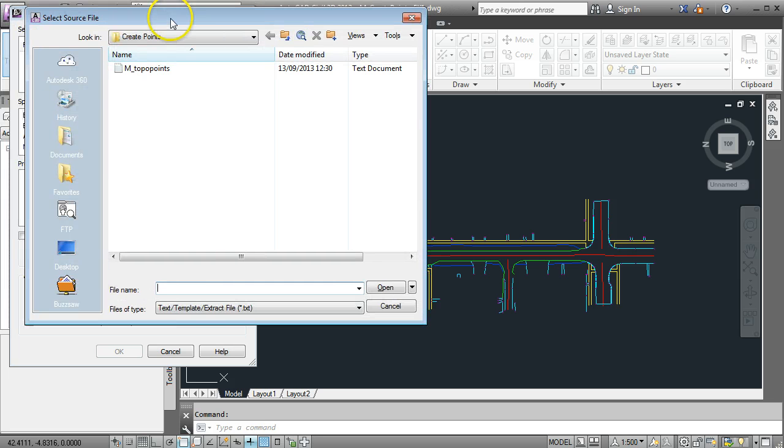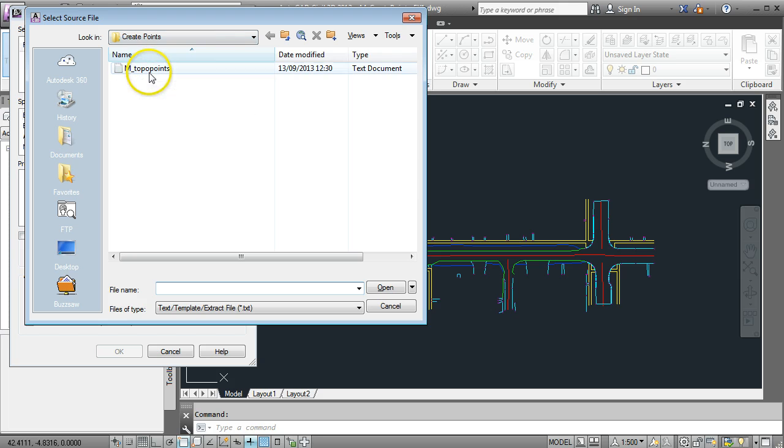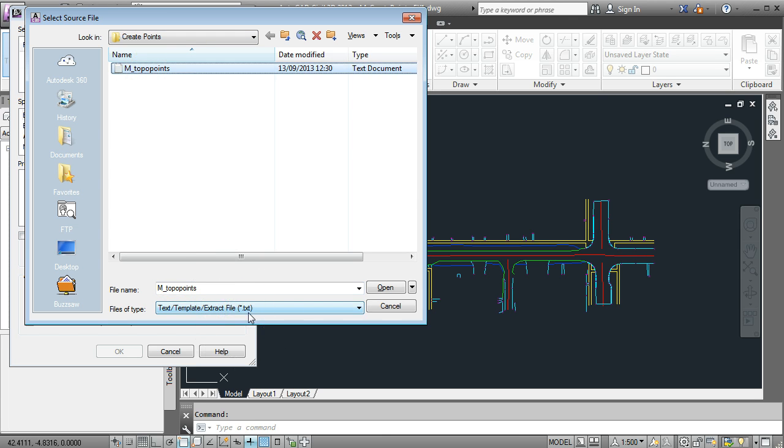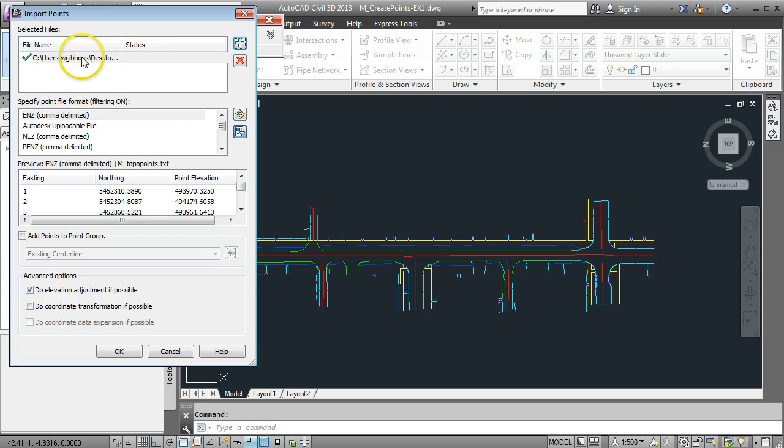My file has been saved into a folder called create points. You select it - it's just a text file. You can tell by the file extension down here that it's a text file. Select it by double clicking and the name of it should appear in here.